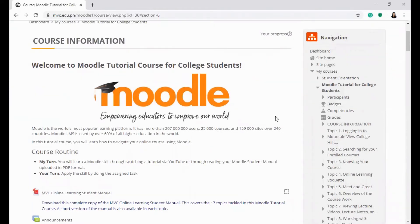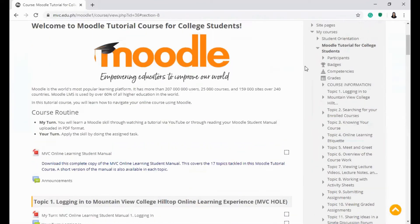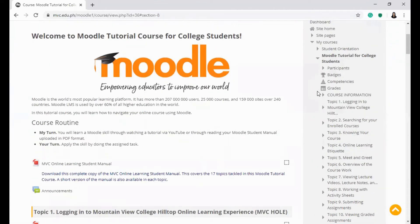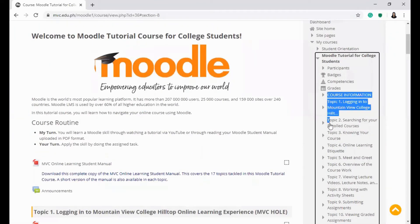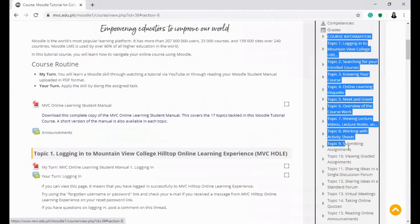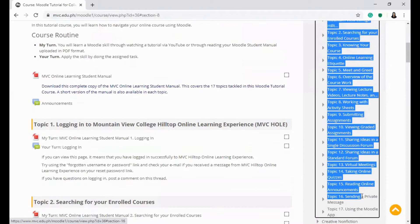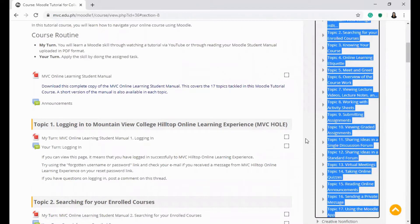Don't forget to be acquainted with the topics to be covered through the course. In the navigation bar, you can see the different topics that were posted by your teacher.